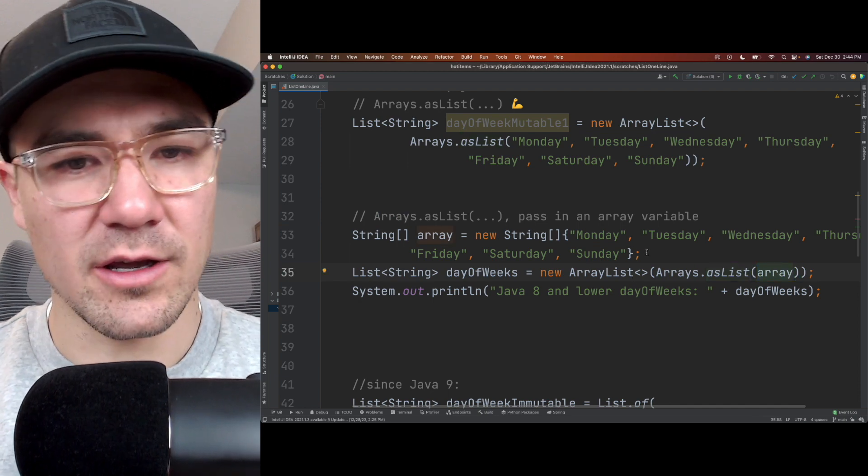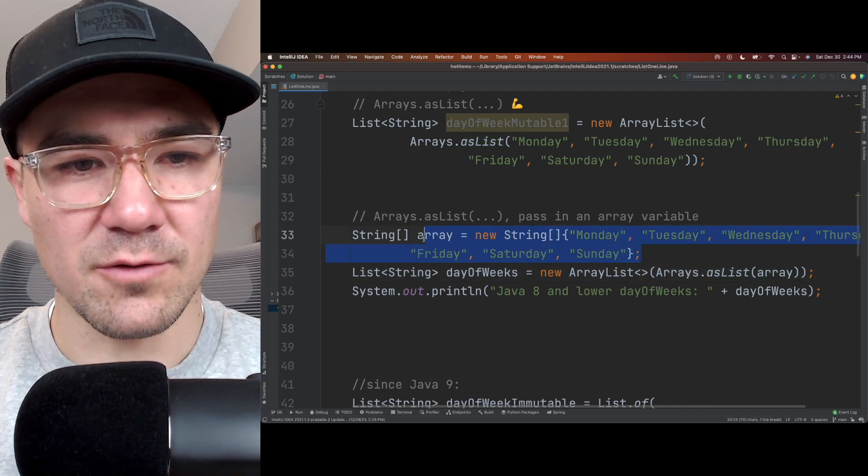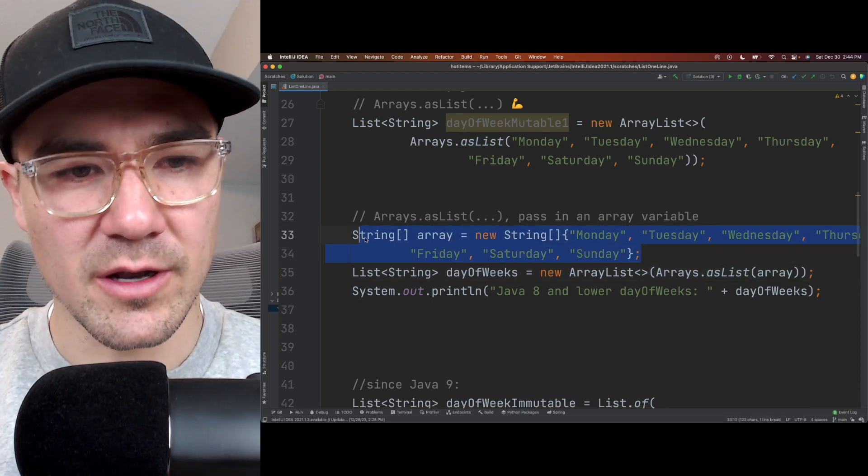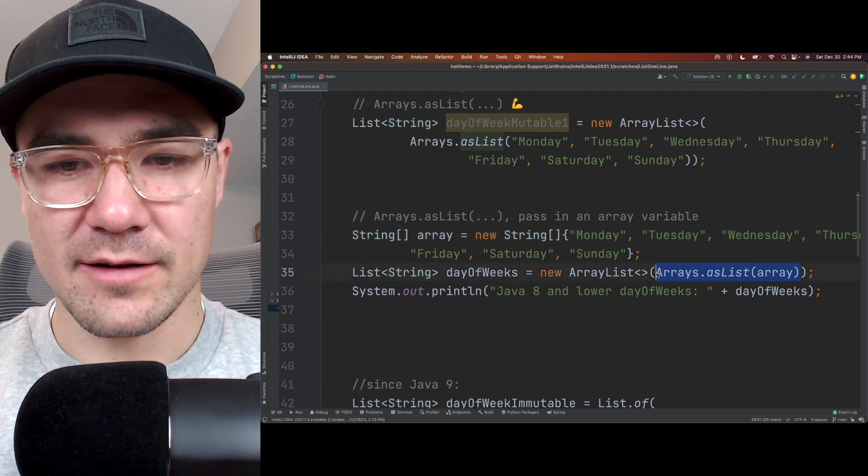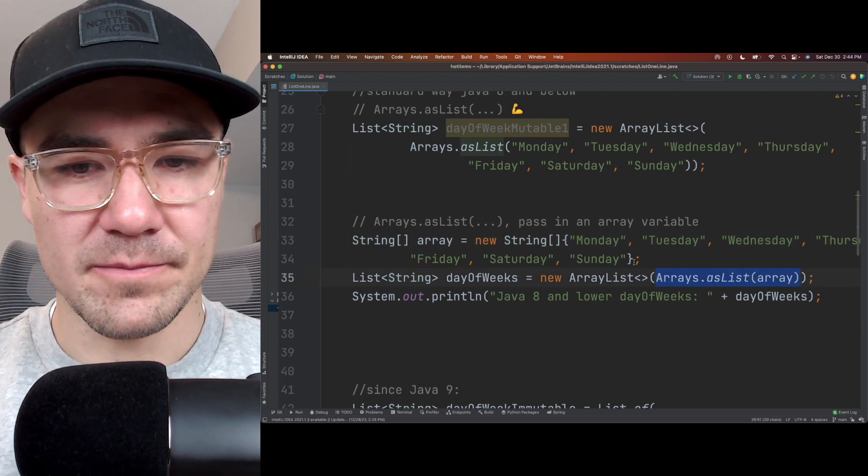So like in a coding interview or something, if you have an array input and you want to transform it into an array list, you can do that through here.